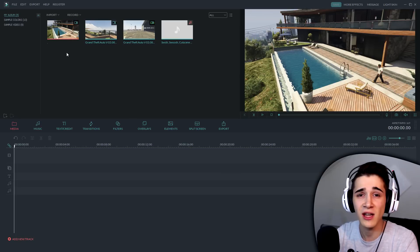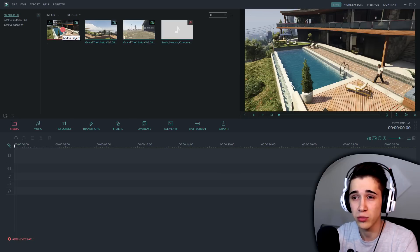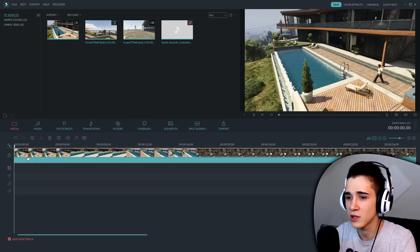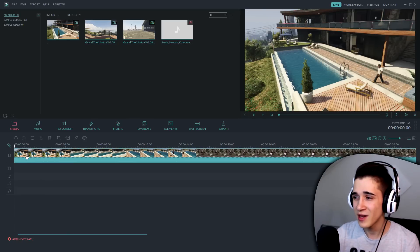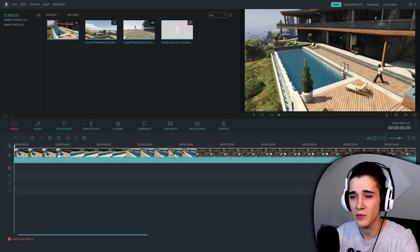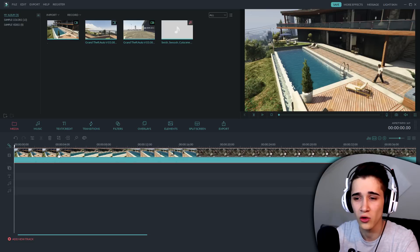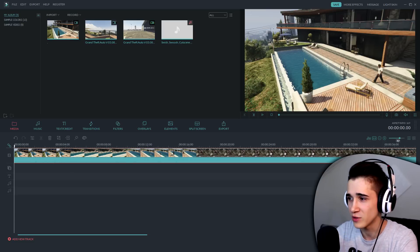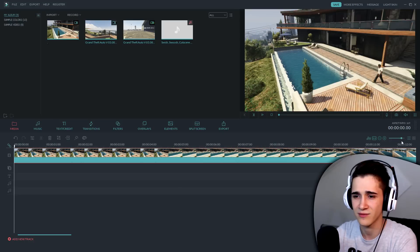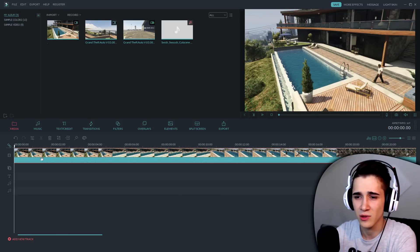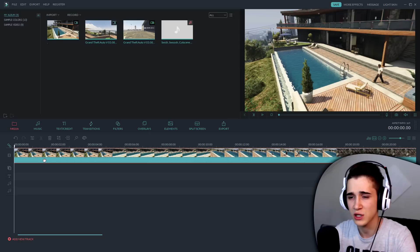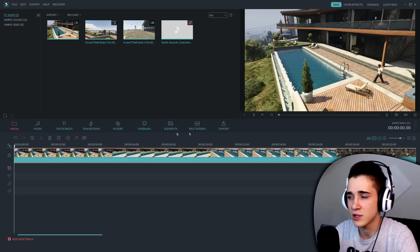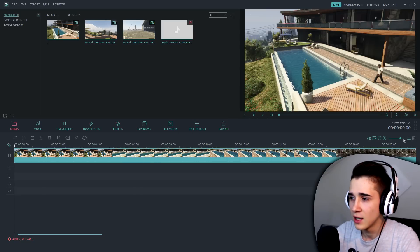Ubacujete ovako, ili jednostavno kliknete na ovaj plus ovdje. Ja sam navikao ovako da radim. Šta me najviše nervira u Filmori jeste što ne mogu da scrollujem naprijed da se približim, nego moram ovdje. U Vegasu sam naučio jednostavno da scrollujem i to je to. Ali dobro, govorimo i o manama i prednostima ovog programa.